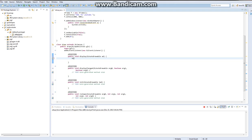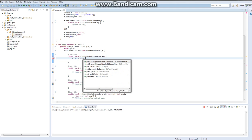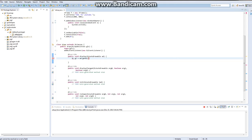Quickly, you do gl — gl equals drawable.getGL. If you're using GL2, like if you download the GL2 packages, you would do .getGL2. But I'm using GL1.